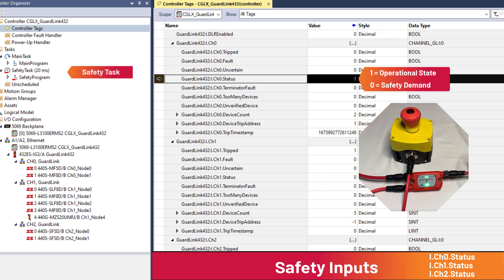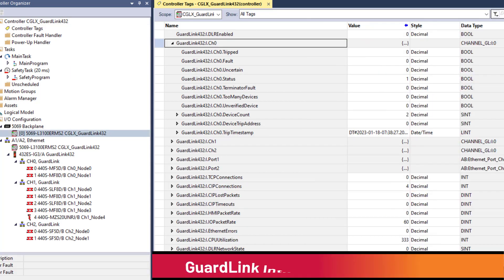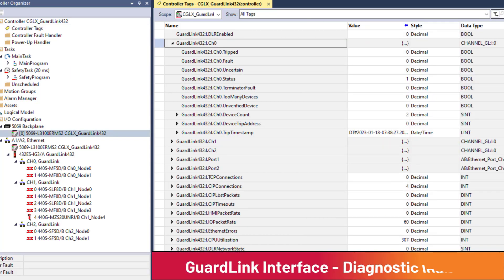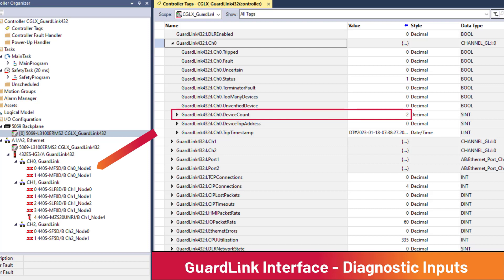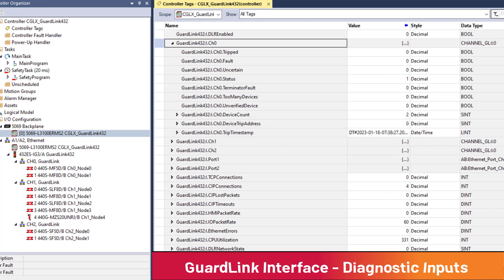Other useful information includes channel device count. This is the number of devices on the GuardLink. Channel trip timestamp, displayed in style date time, shows the time of the last channel trip. The arrow next to GuardLink 432 input is clicked to close the expanded tag view.